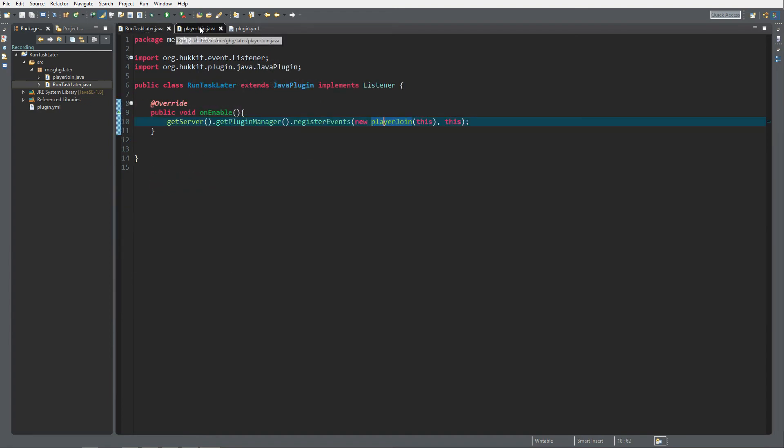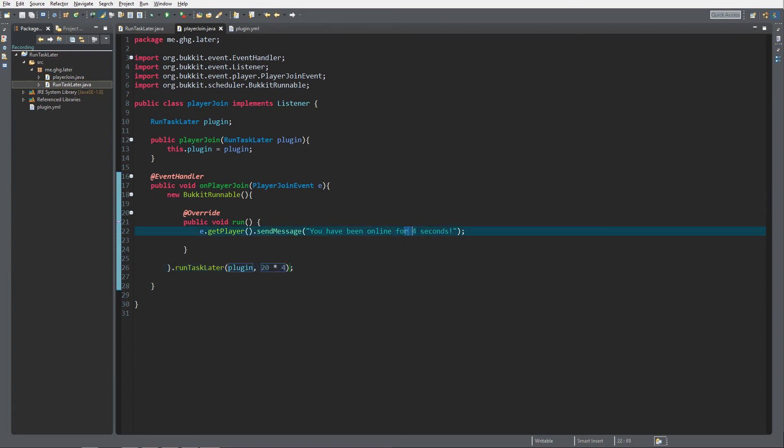So that's it for the coding. We created a BukkitRunnable, just the easiest version, just anonymous BukkitRunnable, no canceling, no nothing, just once run task later after 80 ticks or four seconds and that's it. Let's go check it out on the server, see you over there.